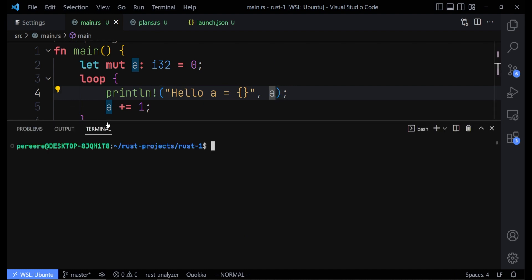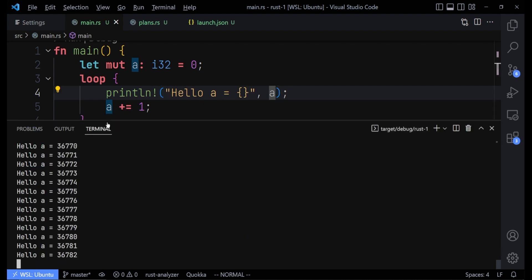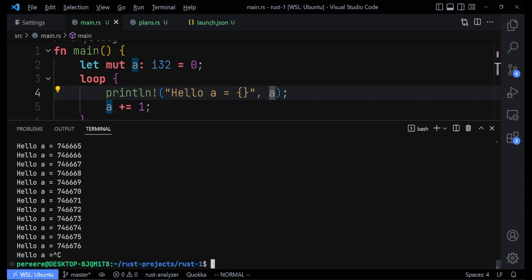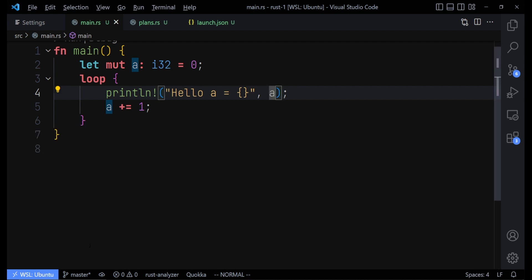When we run cargo run, we find out that it keeps running and keeps incrementing the value, printing it to the console. To stop it, just hit Ctrl+C. We can see that all this while it has incremented 'a' and printed it to the terminal — 746,676 times. It's very fast and continues to run until you stop it.